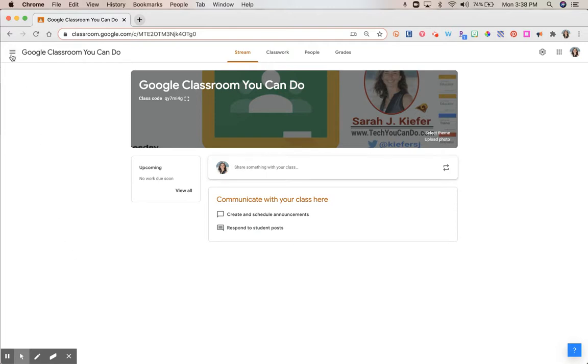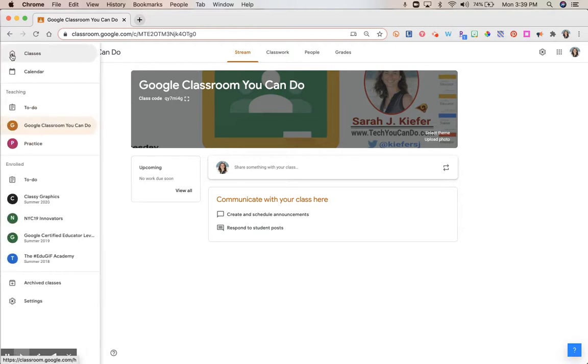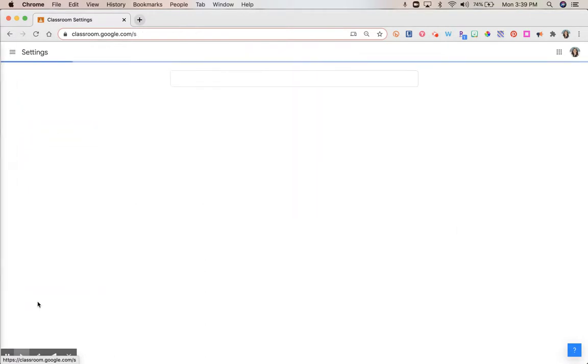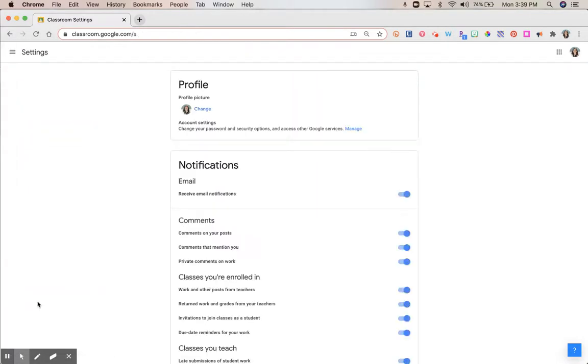In the top left corner, you should see this hamburger menu. When you click on it, all the way at the bottom, and you may have to scroll depending on how many Google Classrooms you are either in or are teaching, click on Settings at the very bottom. This will change your entire screen, and you'll be able to see things like your profile.